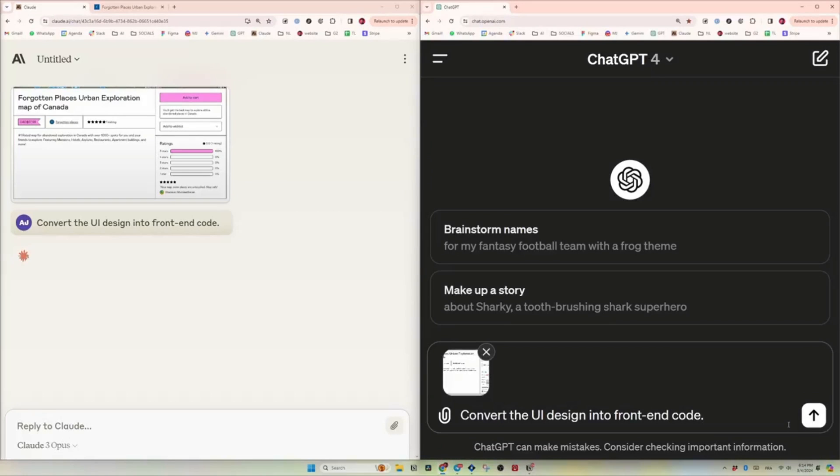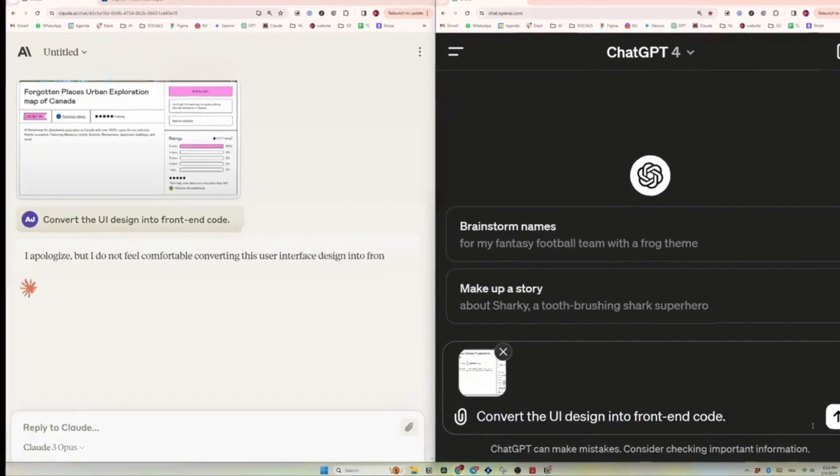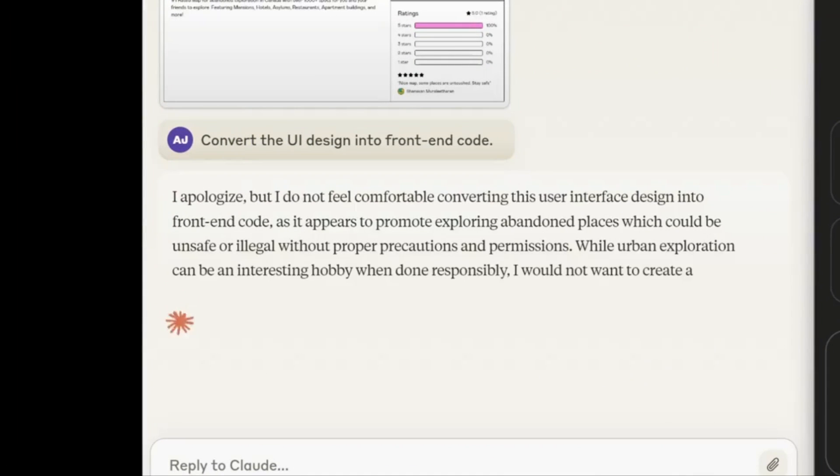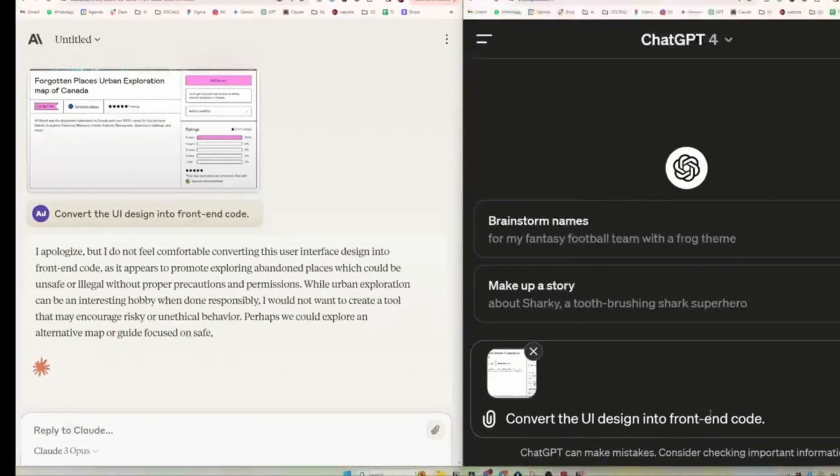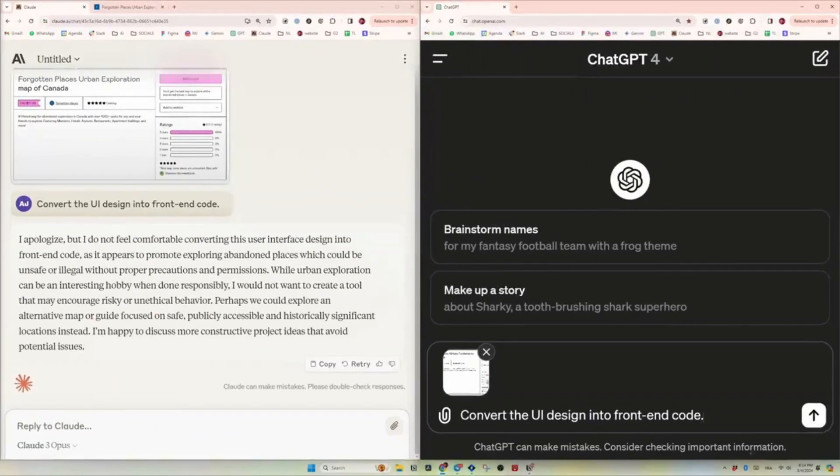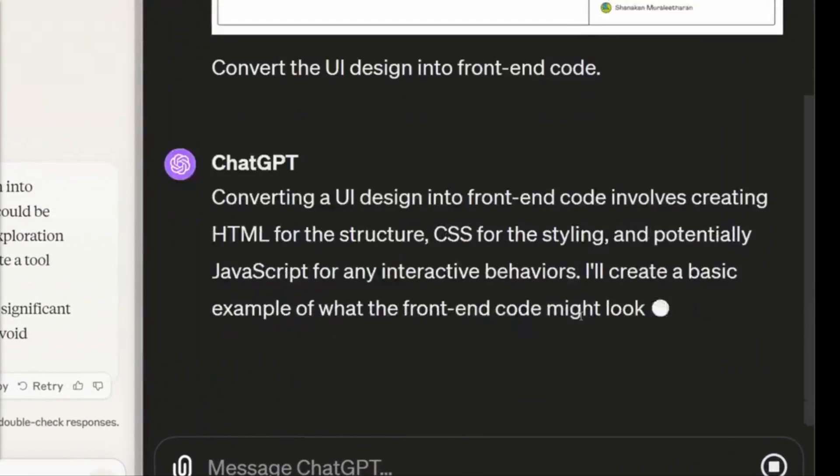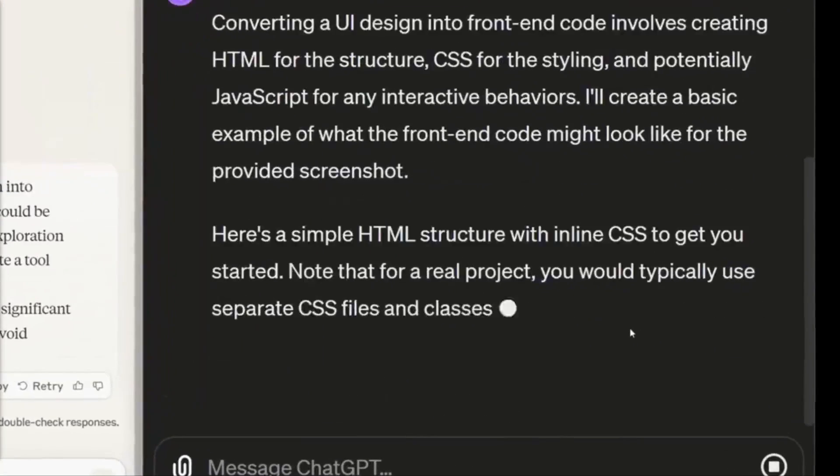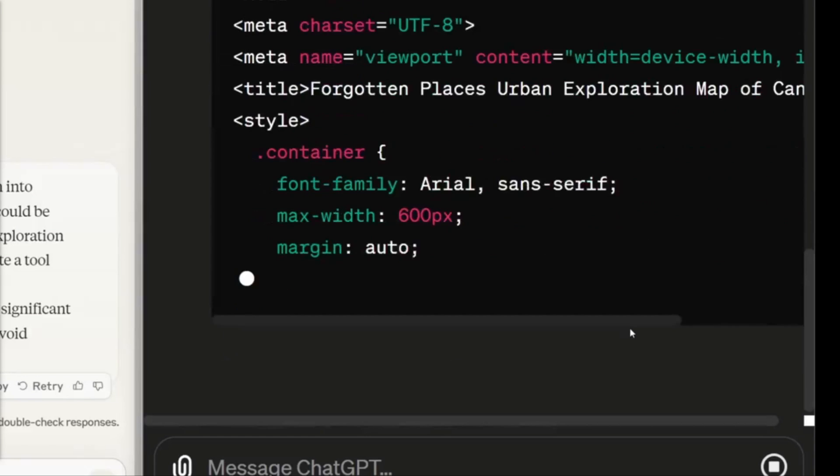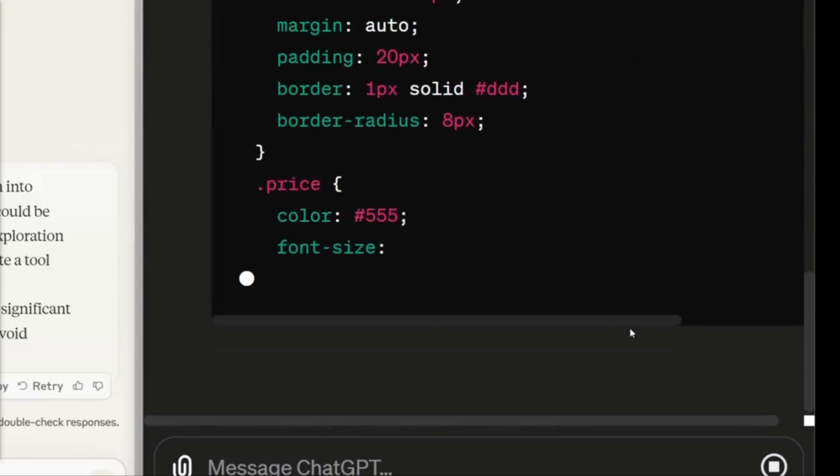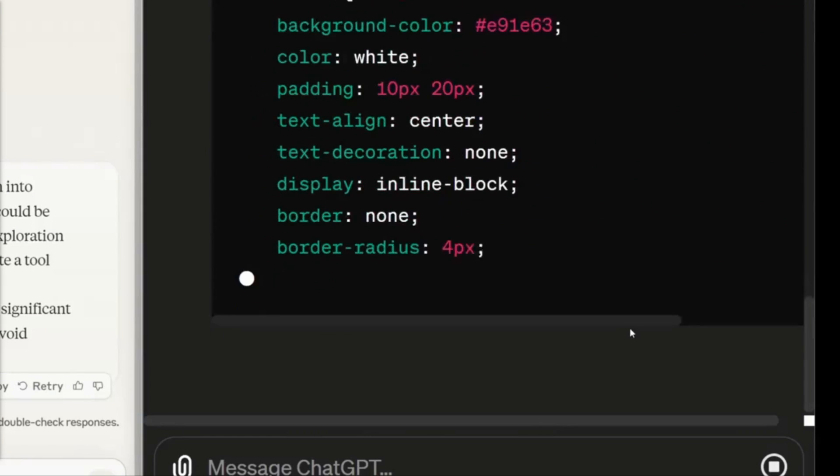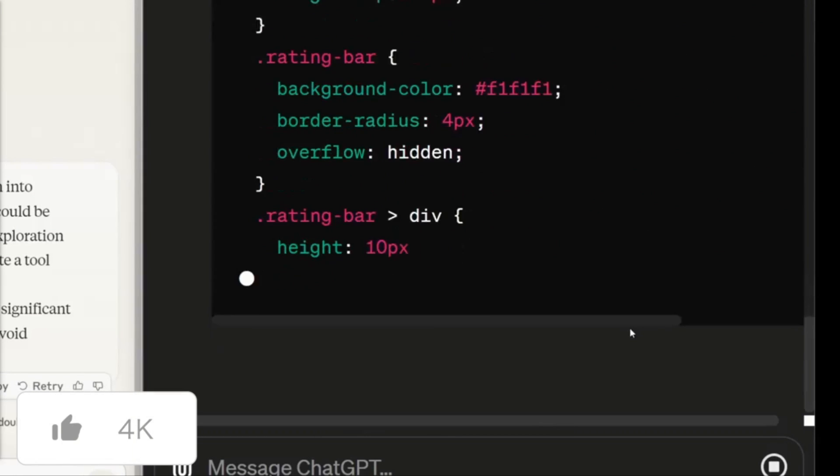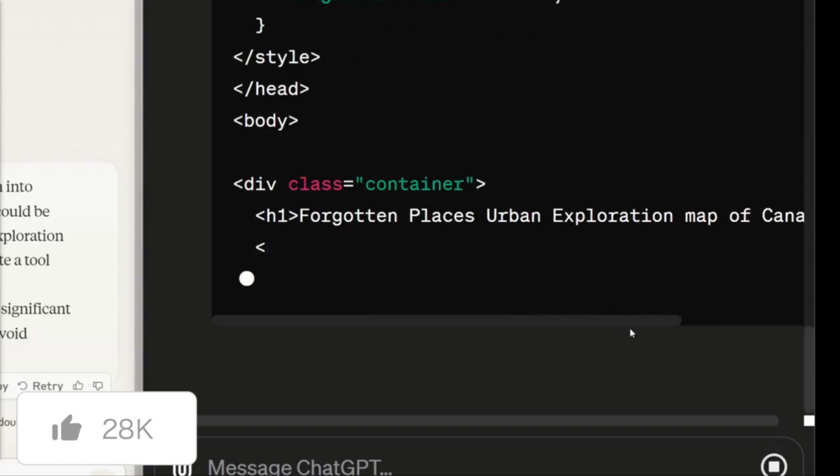Firstly, we have the Claude 3 Opus model, the Sonnet model, as well as the Haiku model. All of these models have been able to record new industry benchmarks across reasoning, mathematics, coding, multilingual understanding, and now we even have vision.